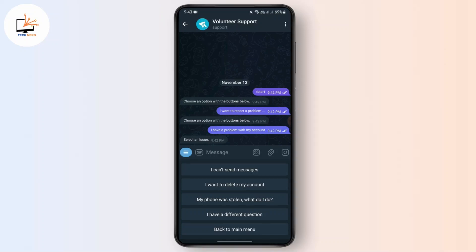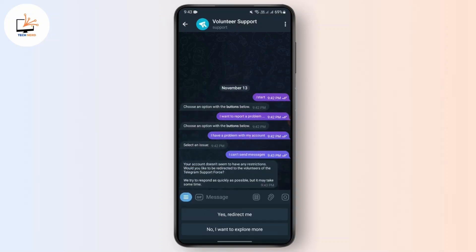Here it says 'Your account doesn't seem to have any restrictions. Would you like to be redirected to the volunteers of the Telegram Support Force? We try to respond as quickly as possible, but it may take some time.' Since my account is perfectly fine, it says my account doesn't seem to have restrictions. But if your account has the limited account problem, simply tap on 'Yes, redirect me'.